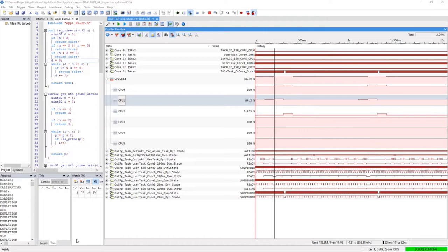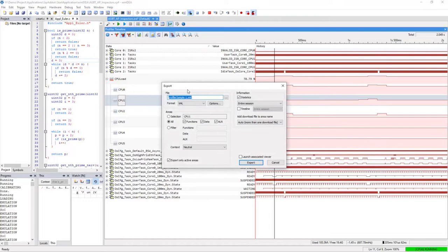In our continuous integration demo, we want to process this data outside of WinIDEA. For this purpose, we can use the export feature of the profiler. It is capable of exporting the profiler data to different file formats, like XML. For our demo, here we are interested in statistics.